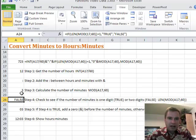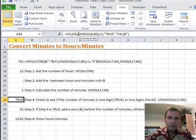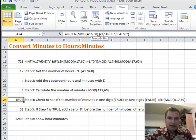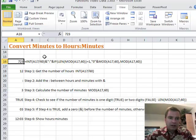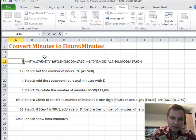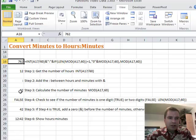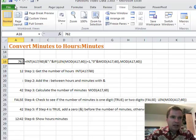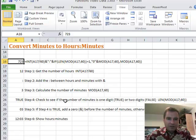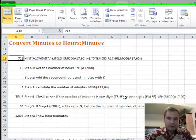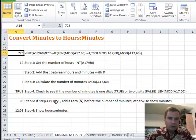And that's what step four and five I guess I should say. Step four, check to see if the number of minutes is one digit (true) or two digits (false). So what this does is it says I'm going to look at, the formula says if you take the length of the remainder of A16 divided by 60, if the length is one that means I've got a single digit.